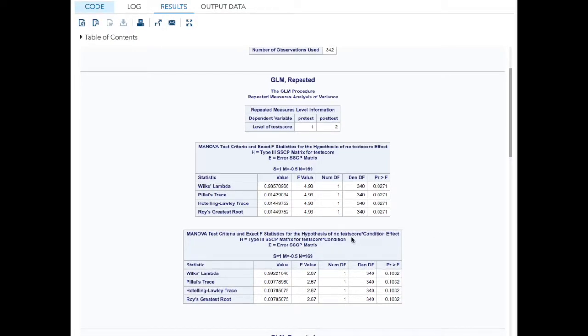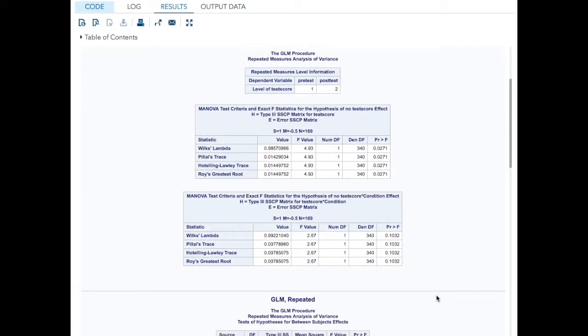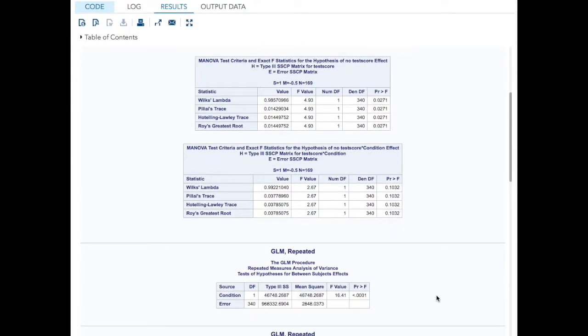What I'm really interested in is the test score by condition effect. Did the students who participated in this experimental program have their test scores go up more than those who didn't? Here, sadly for the client, there was no significant effect. The F value was 2.67, and less than 1% of the variance was explained by condition. But I got paid anyway, because like Evel Knievel, I get paid for the attempt. Sadly for them, there was no impact of their study.